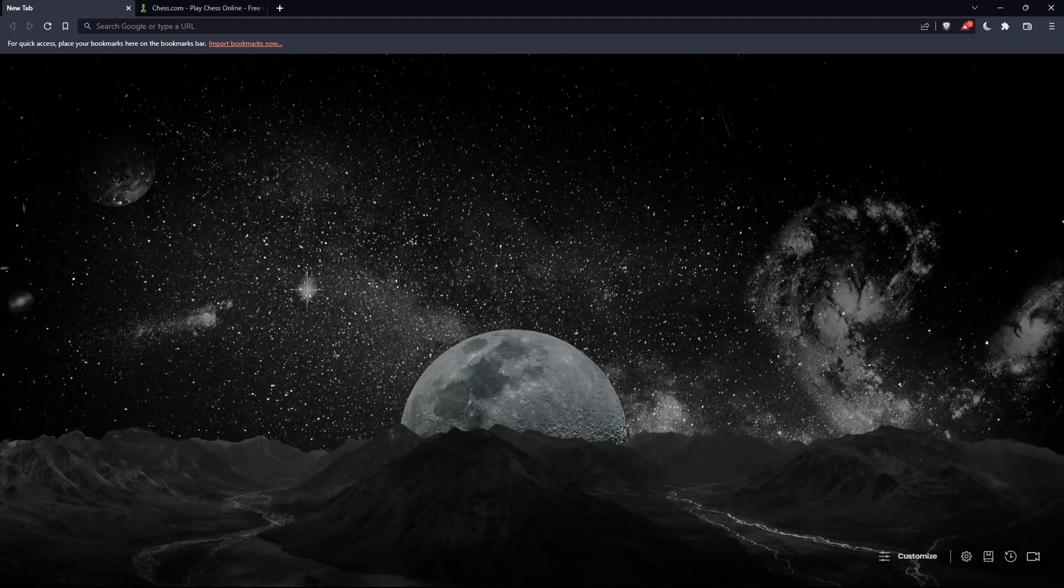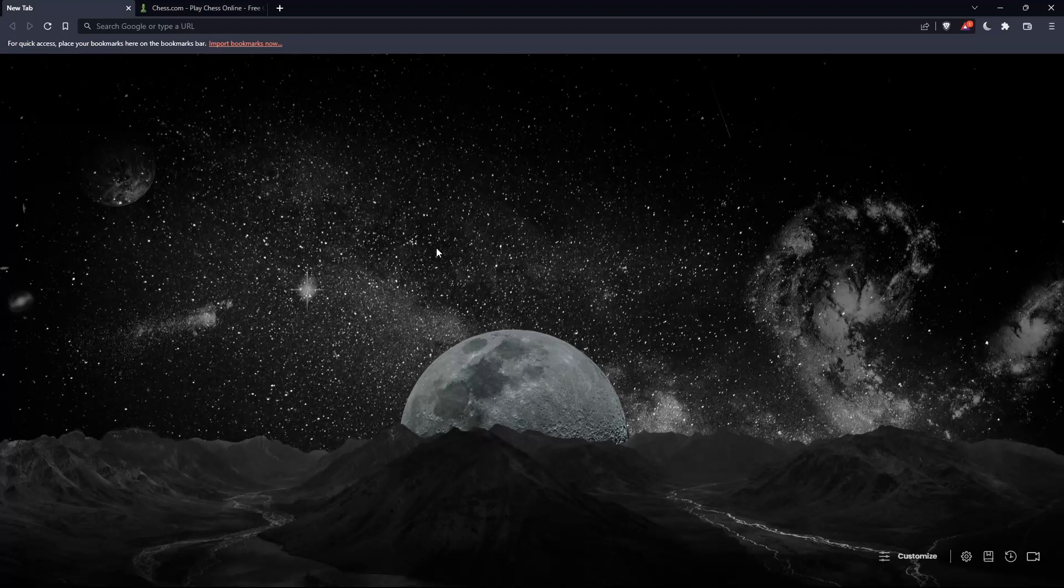So the first thing you should do is go and open whatever browser you're going to use to follow this tutorial steps with. Here in my case, I'm actually using Brave. But in your case, you can use any other browser that could be working for you on your PC.